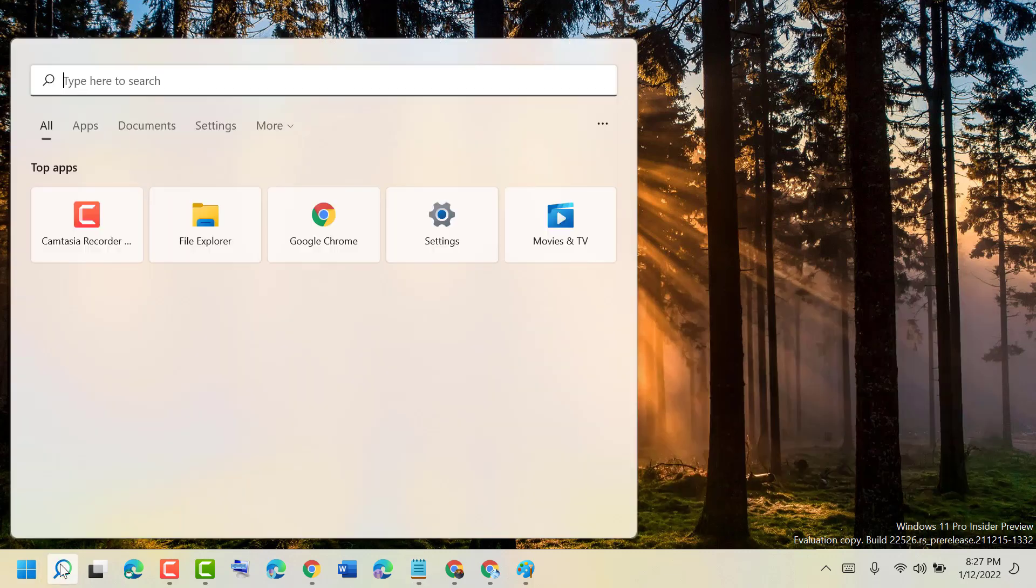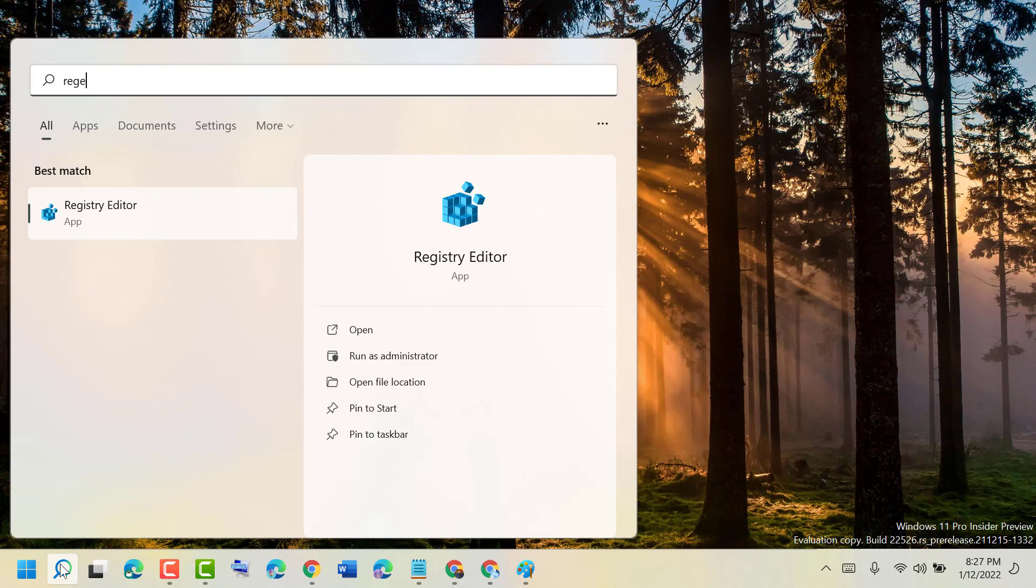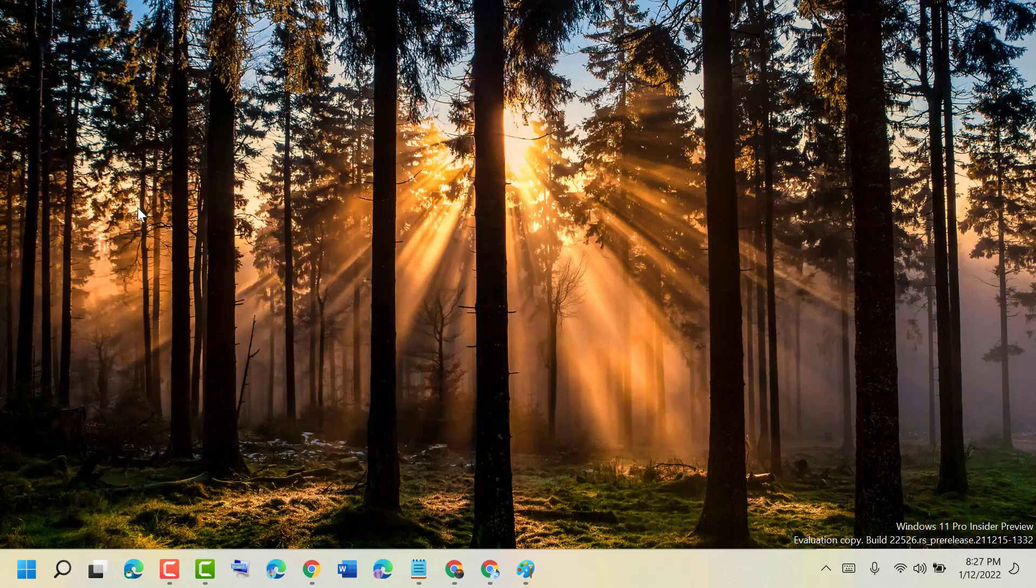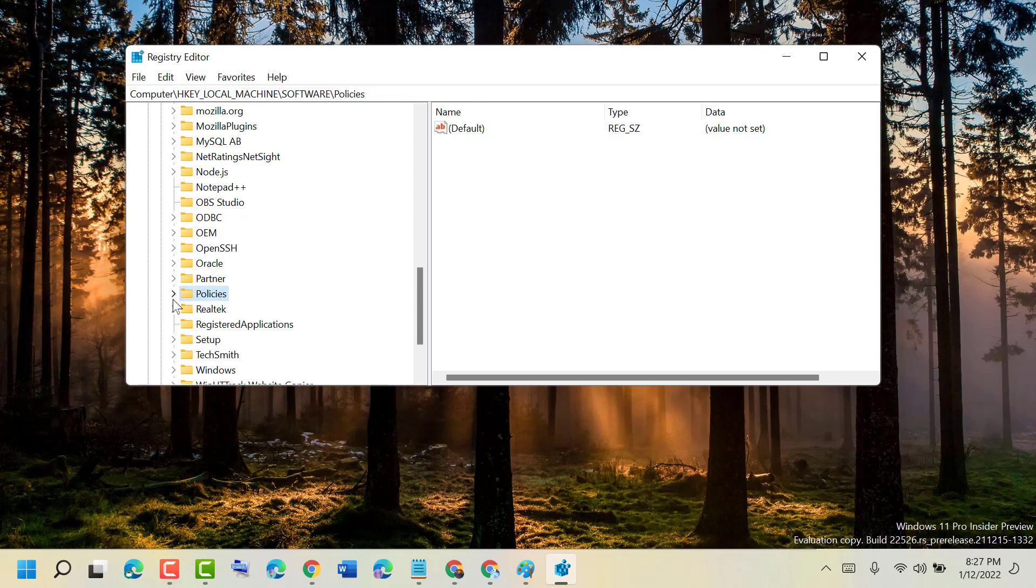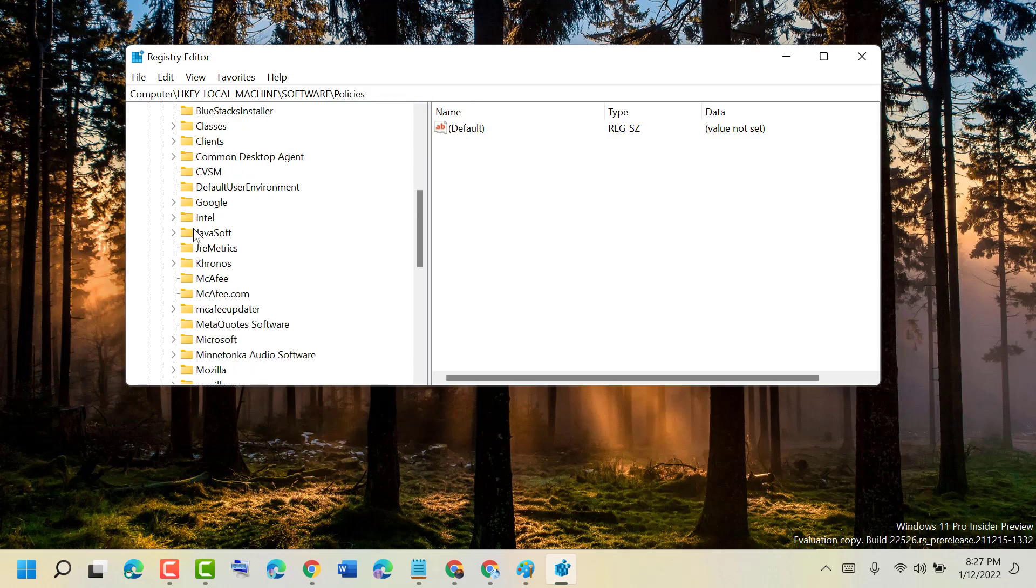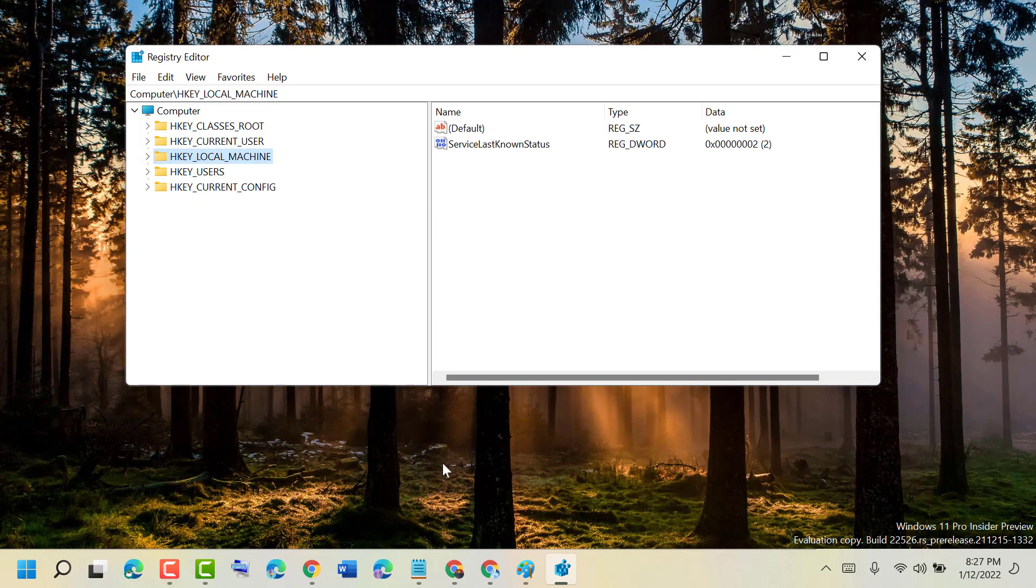Click on Start, type regedit, and open Registry Editor. It will ask for permission, so click on Yes. Now just follow some easy steps.